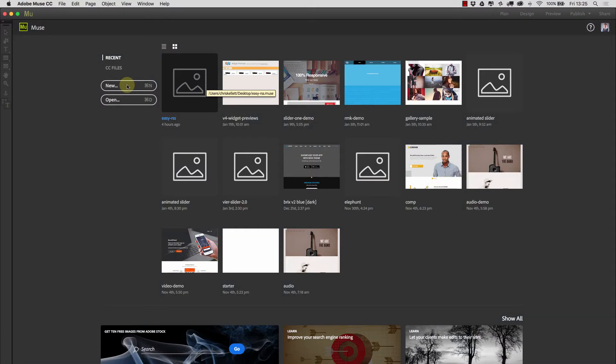Hi there, this is Chris Kellett with 123muse. Let's take a look at our updated EZ RSS. First of all, let's go into why we've updated it. We like to move things along and improve our widgets, but the big reason is that Google recently switched off completely their RSS feed parsing API, which left us with a situation where people had an RSS feed widget that was now switched off. So we've completely rewritten the widget from scratch.